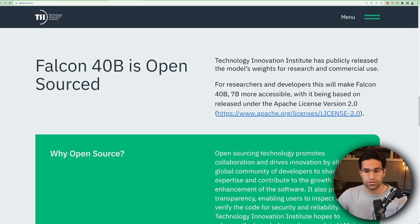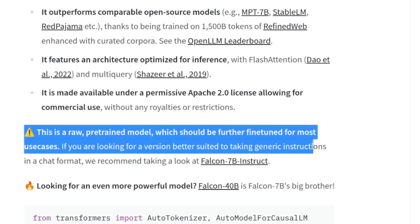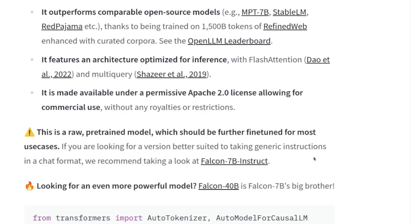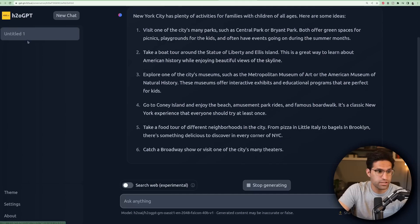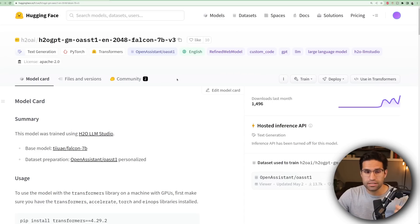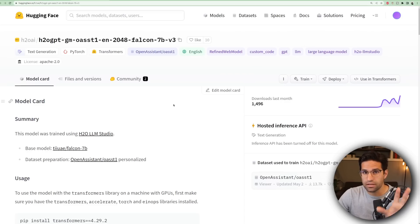The really nice thing about these models is that they're completely open source and transparent about the data the model was trained on. By going to the Hugging Face page, you can see it says this is a raw pre-trained model which should be further fine-tuned for most use cases. That's why we're using the H2O GPT version — it was fine-tuned to be a conversation bot. We'll be running the 7 billion parameter model locally because the 40 billion parameter model requires a larger GPU than I have. If you don't have a GPU, you could spin up a cloud instance. Just let me know in the comments if that interests you.